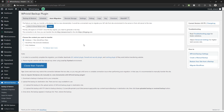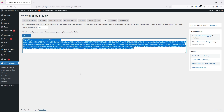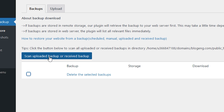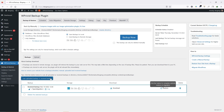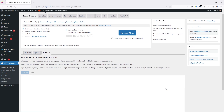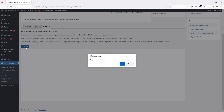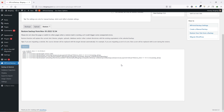We have successfully transferred our local website to our destination site. Let's head over to your live website. Now go to Backup and Restore and click on Scan Uploaded Backup or Received Backup. Once you do that, you can see we received the backup. Now click over here to restore the backup, then click Restore and click OK. It'll take some time to restore the backup, so I'm going to speed this video up and come back once it's done.